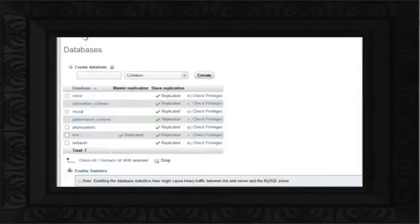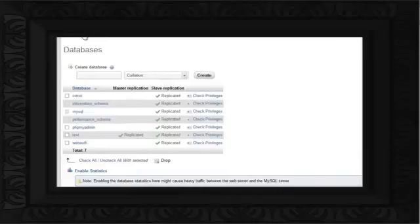Now click on the Databases tab, and here you can see that the Test database has been replicated successfully. This means that we have set up and configured replication in MySQL.